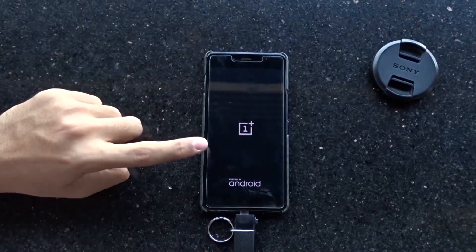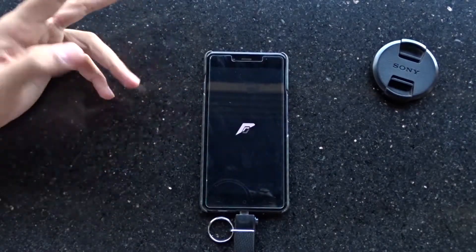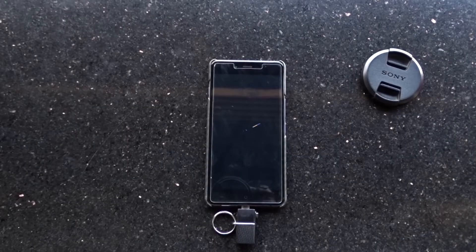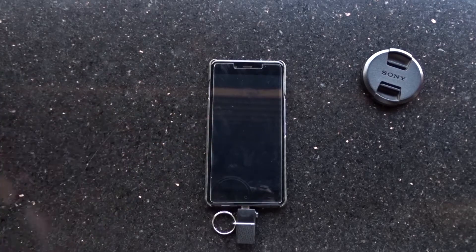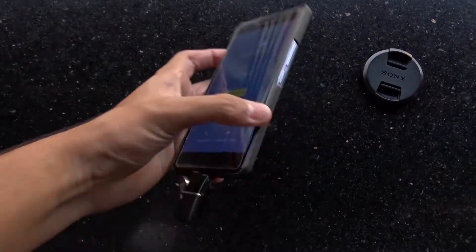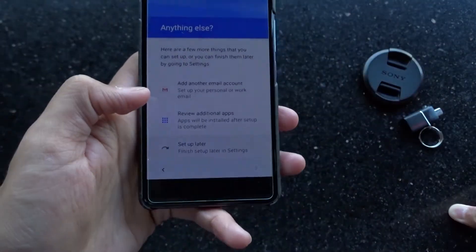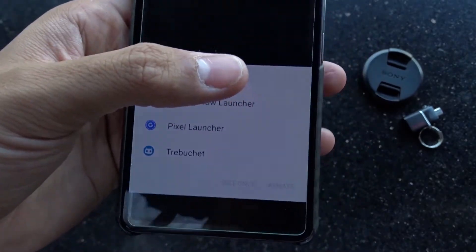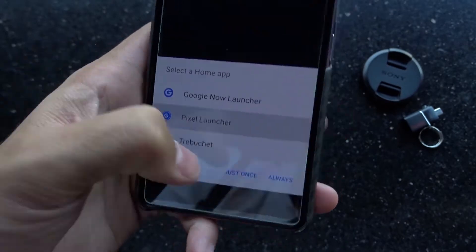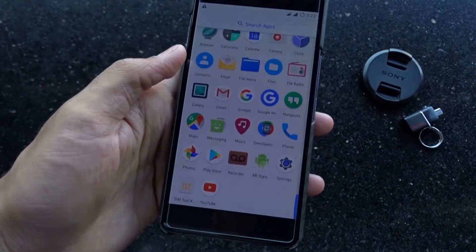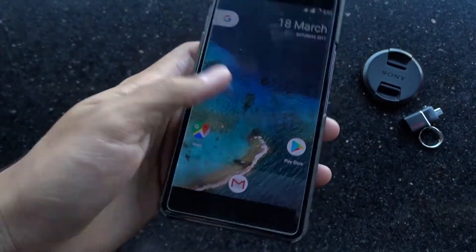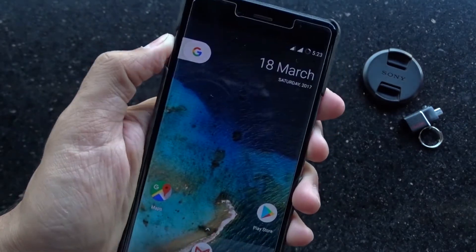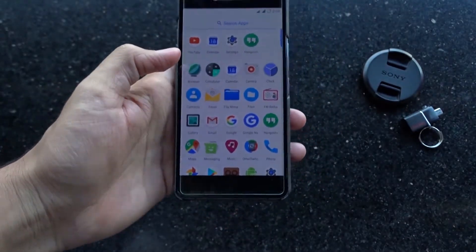The boot animation of Resurrection Remix is way better than Lineage — like literally, I'm in love with this animation. Finally we are in. Let's complete the initial steps and see what all stuff we get inside the Resurrection Remix. So as I have installed micro Gapps, I get the Google Now launcher. Resurrection also gives its own launcher and the Pixel launcher. You can't remove any of these, so that means we are going to get a bit less storage in the phone. I'll go with the Pixel launcher. You can see we got more pre-installed apps since we flashed micro.